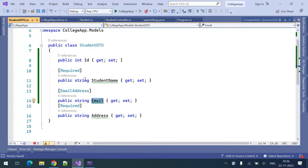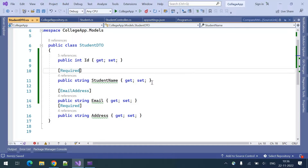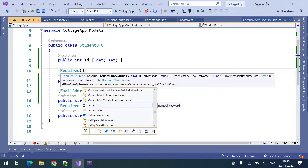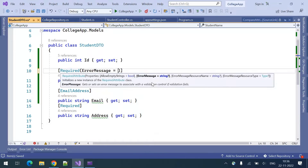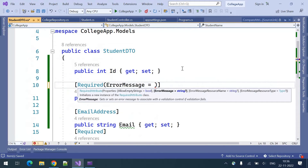In the previous video, when we added the required attribute or email attribute, it was giving us a system-generated error message. If you don't want to show that and want to show your own error message, you can do that using the ErrorMessage property. There is an ErrorMessage property for every attribute where you can mention your own message.